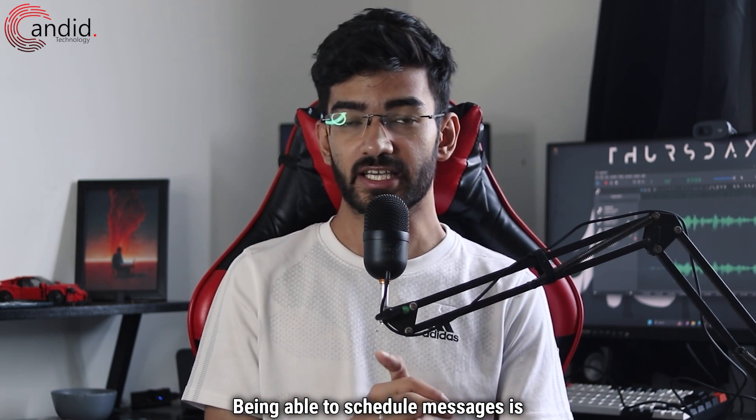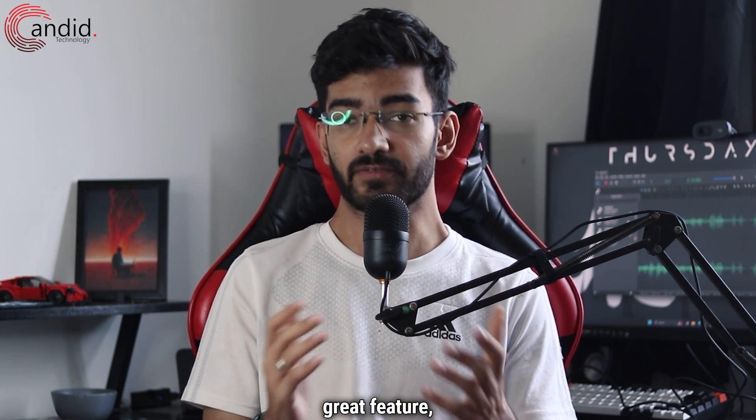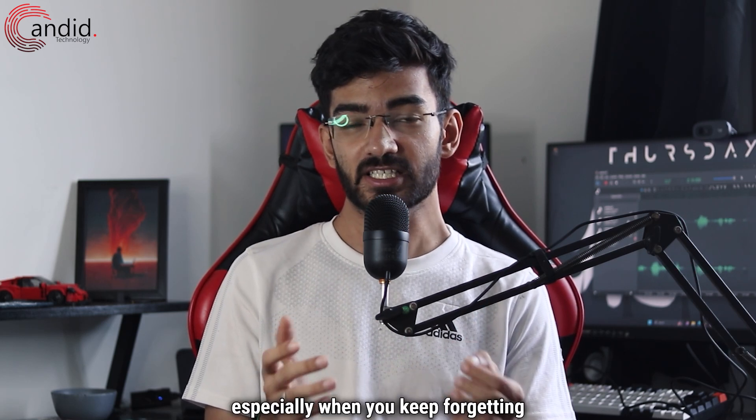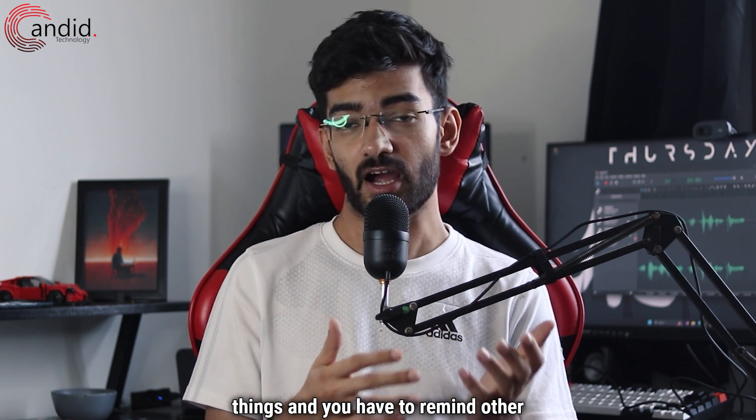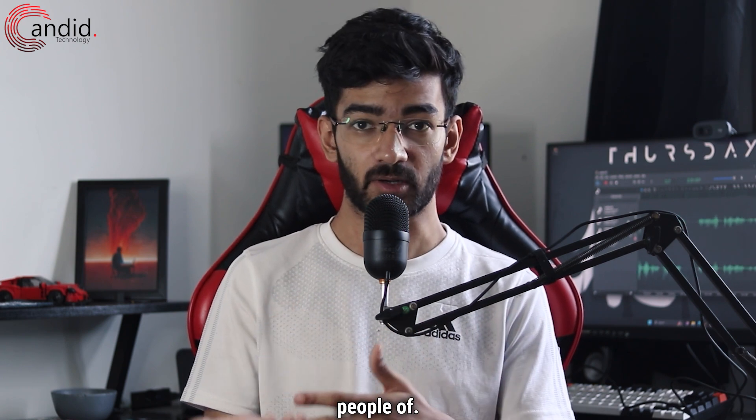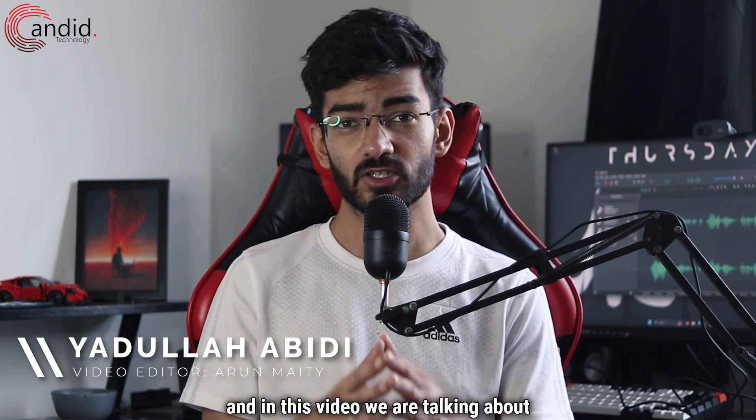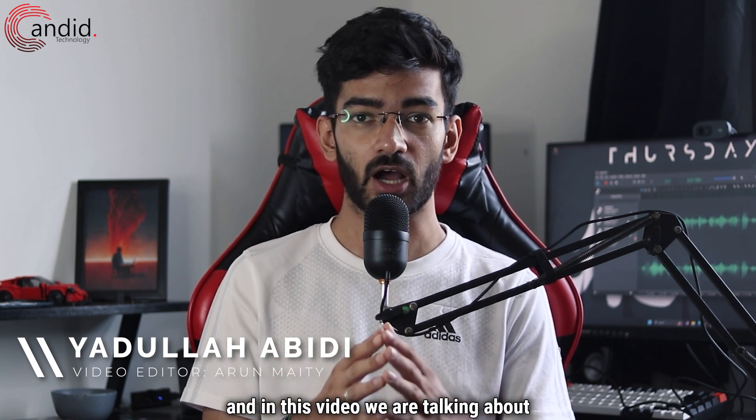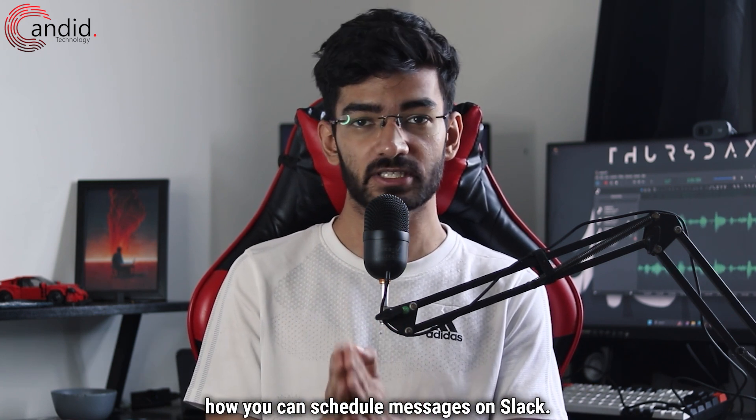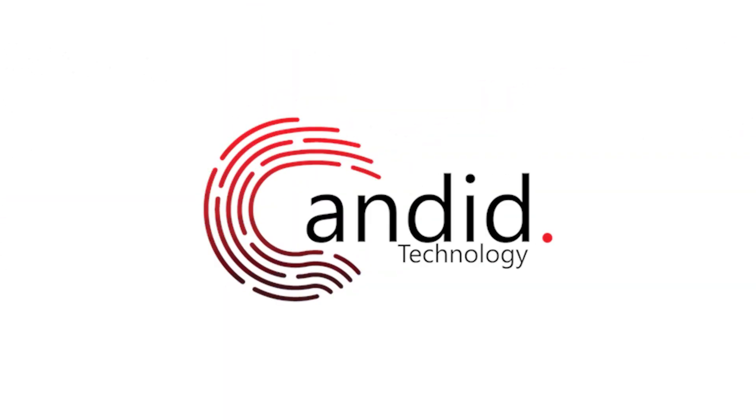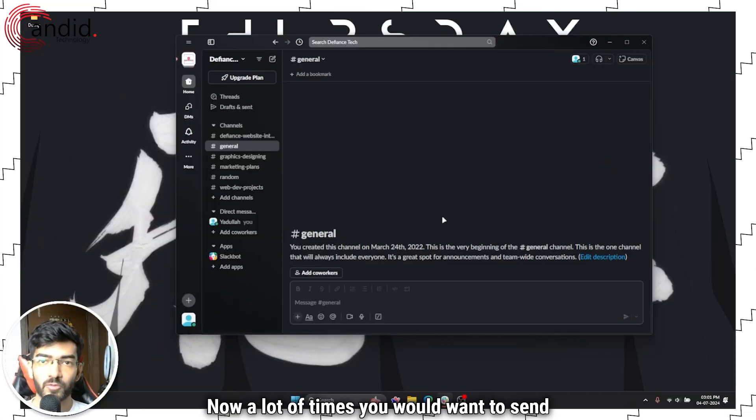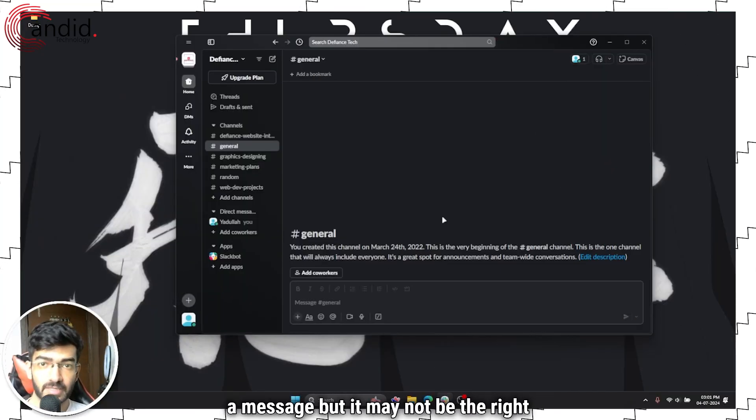Being able to schedule messages is a great feature, especially when you keep forgetting things or when you have to remind other people. My name is Yadulla, you're watching Candid Technology, and in this video we are talking about how you can schedule messages on Slack.